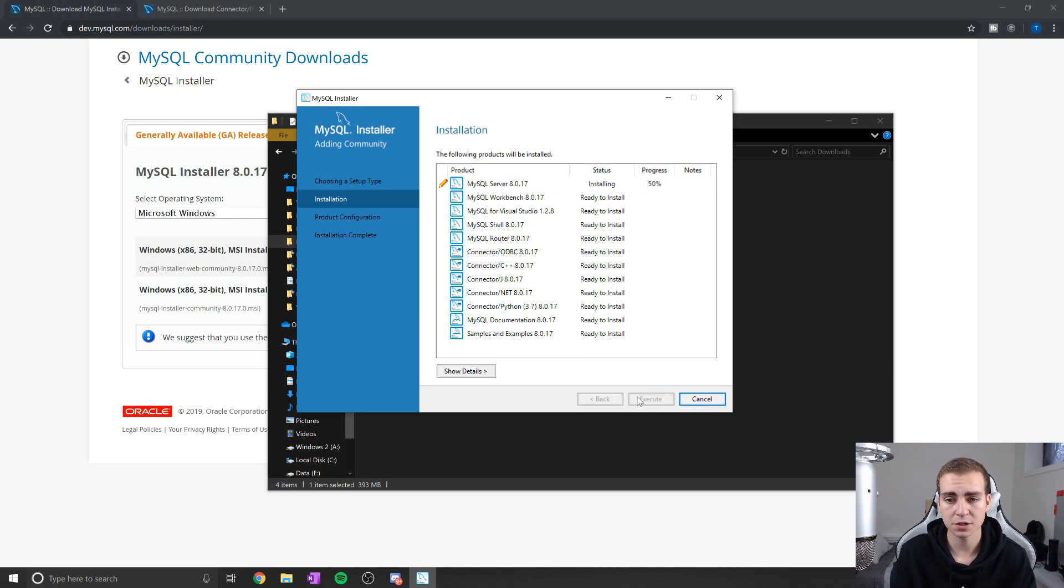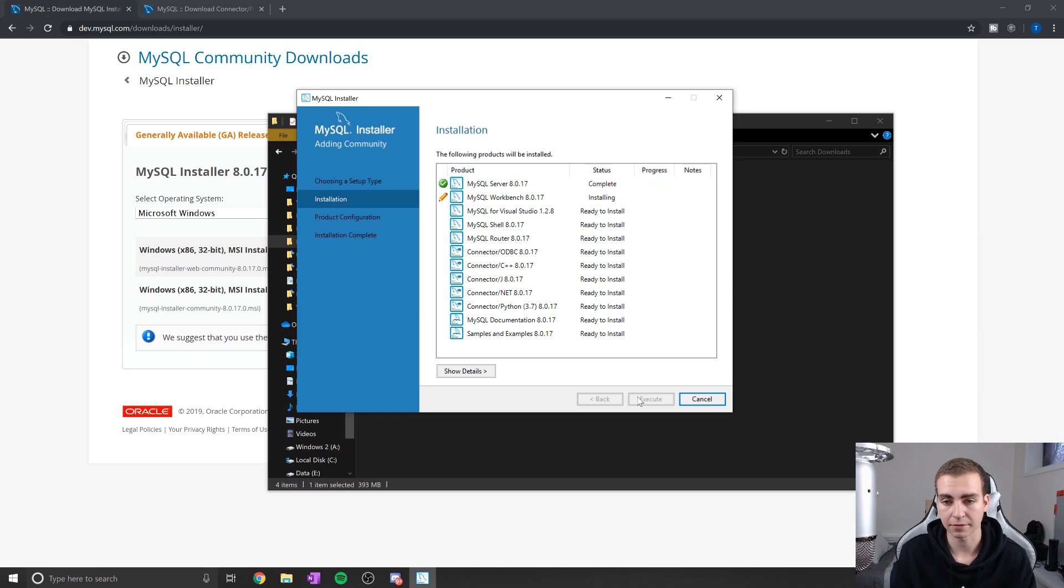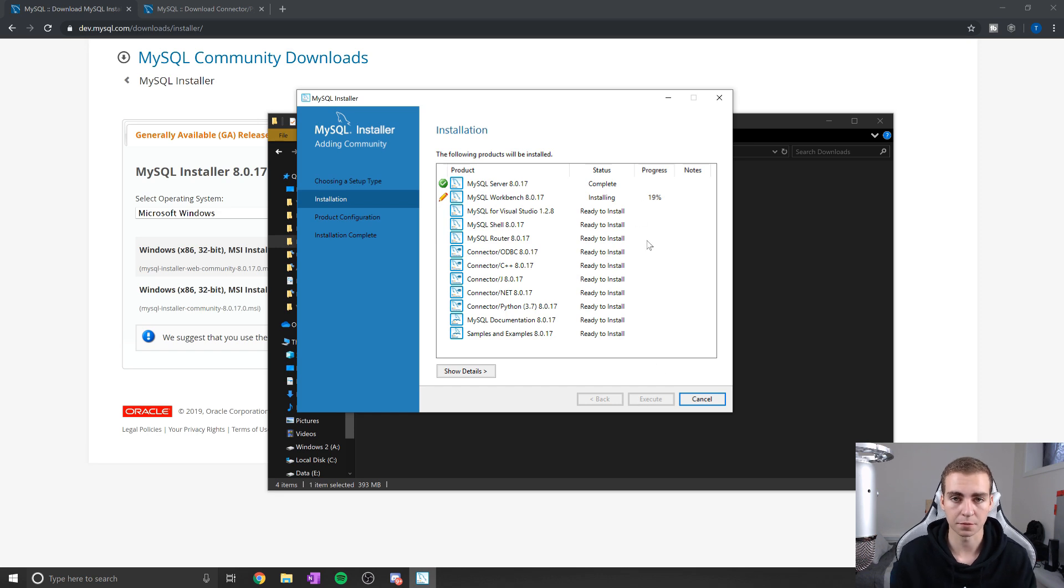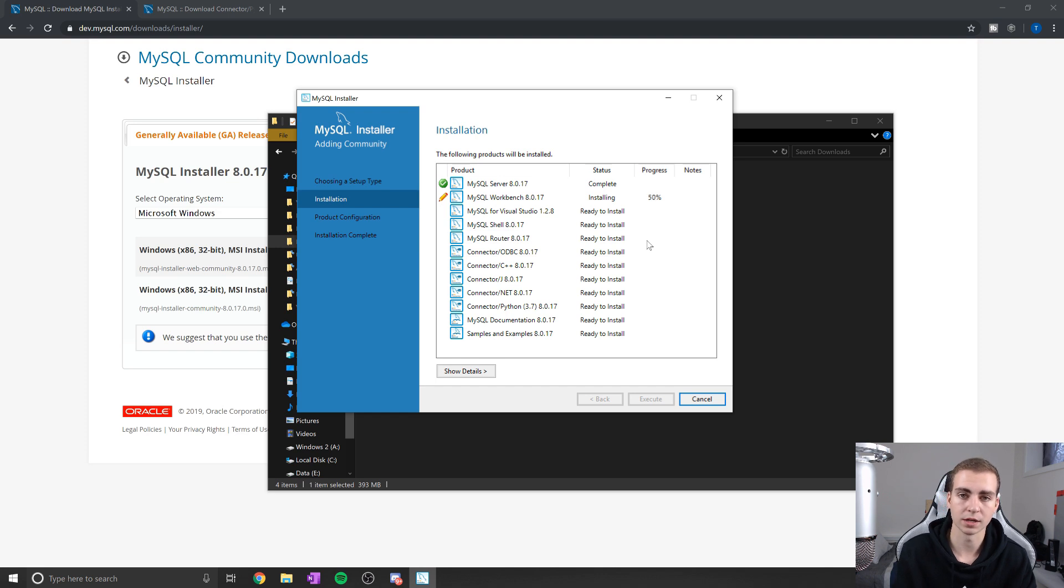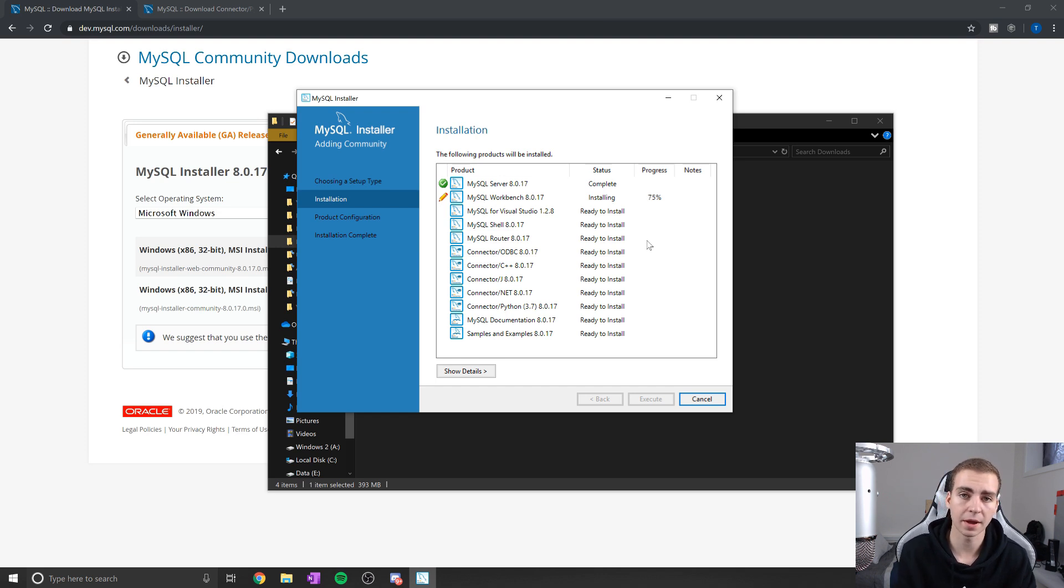If for some reason any of these don't work, you can always reinstall things after with a previous version of MySQL. So don't be worried if these fail. For me the first time doing it, some of them did fail, and you can go back and reinstall them. I'll show you how to do that. Once this is done, I'll be right back and we'll continue.